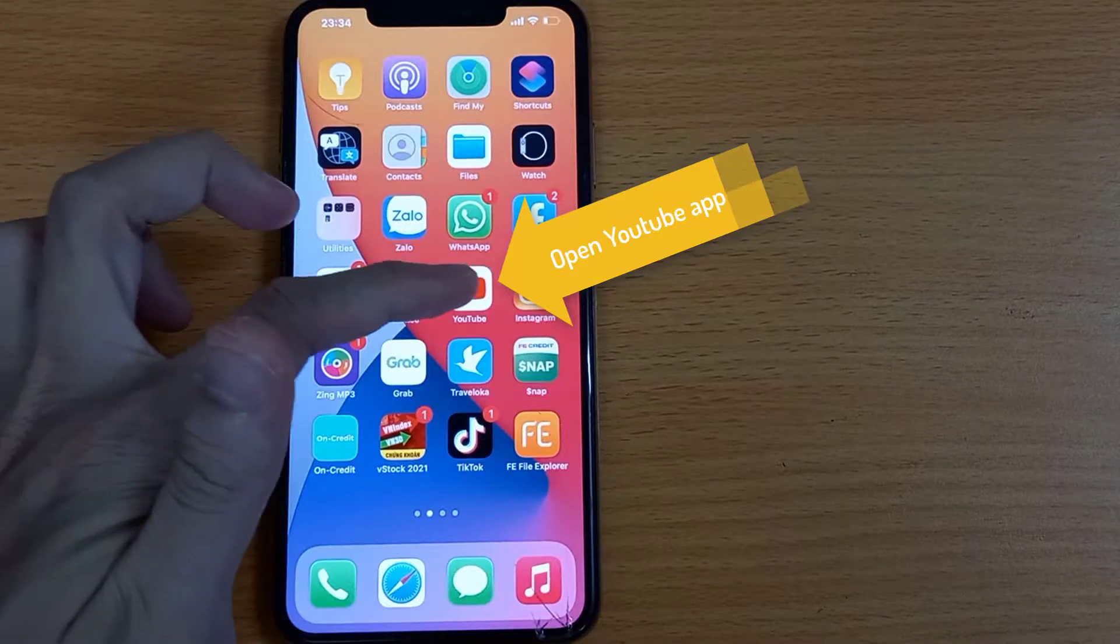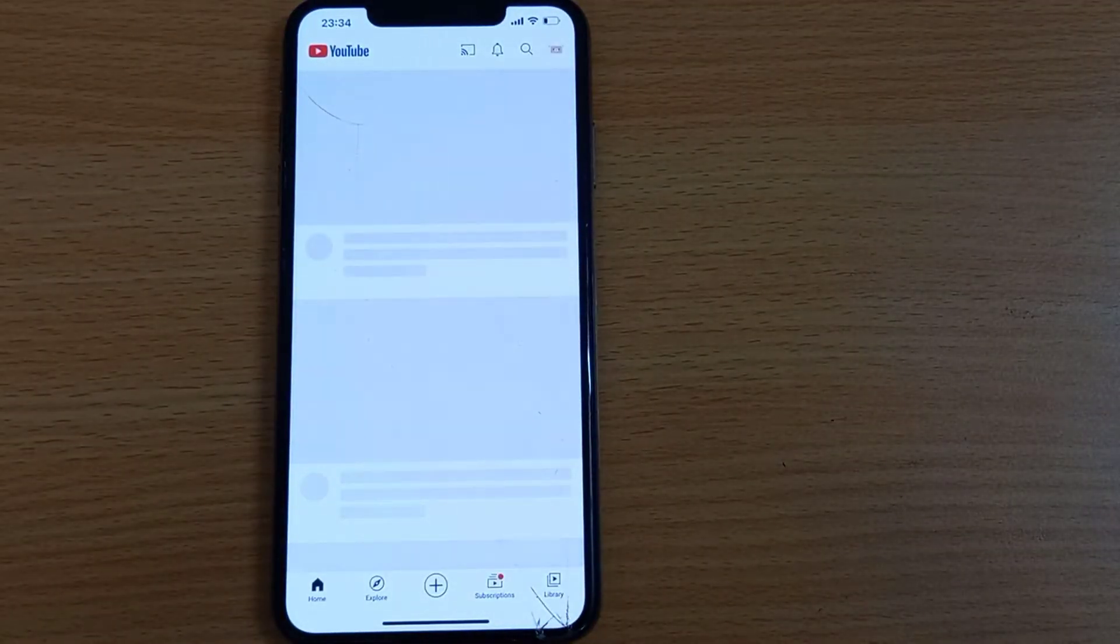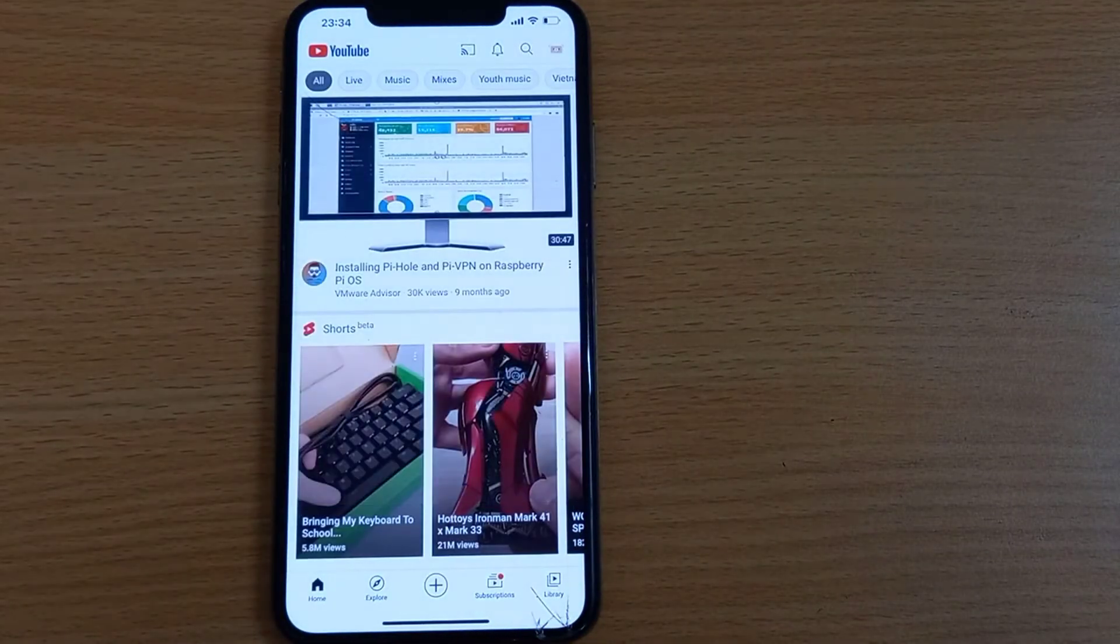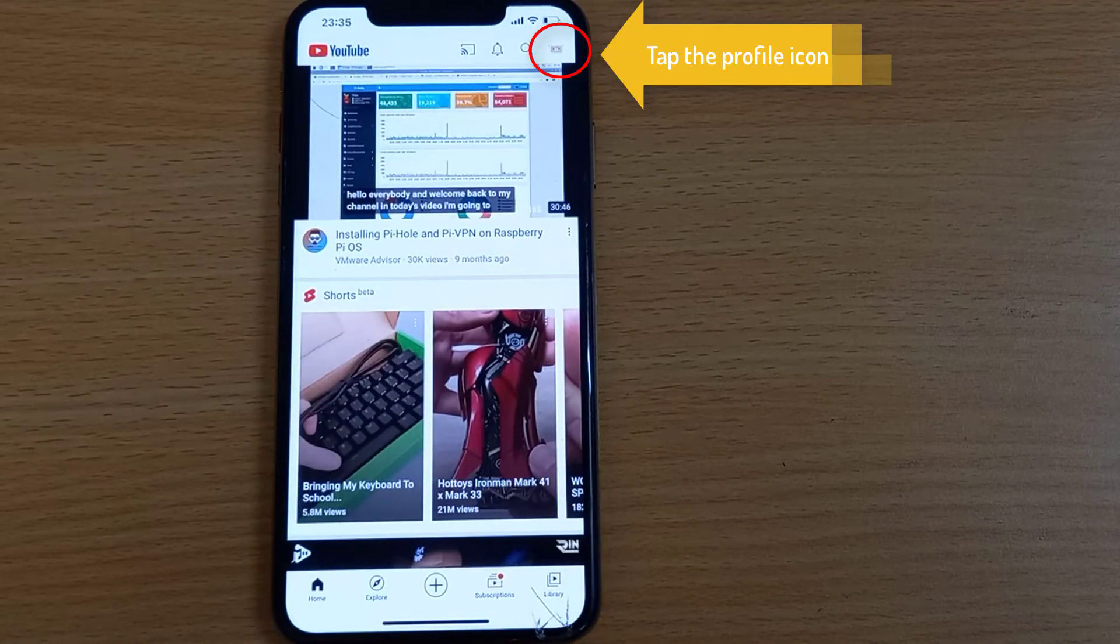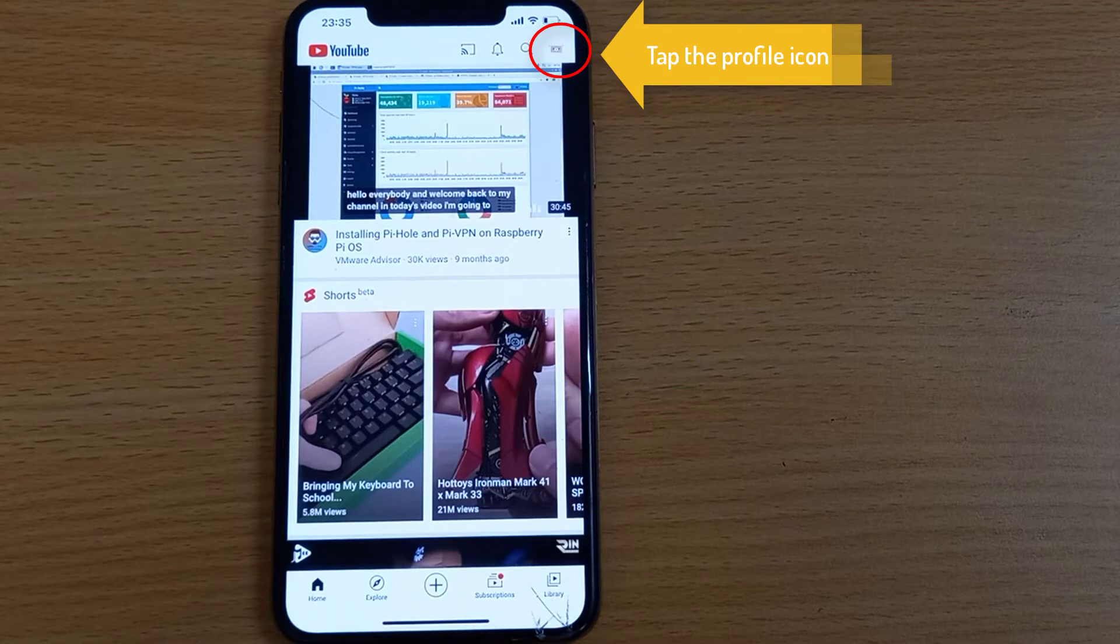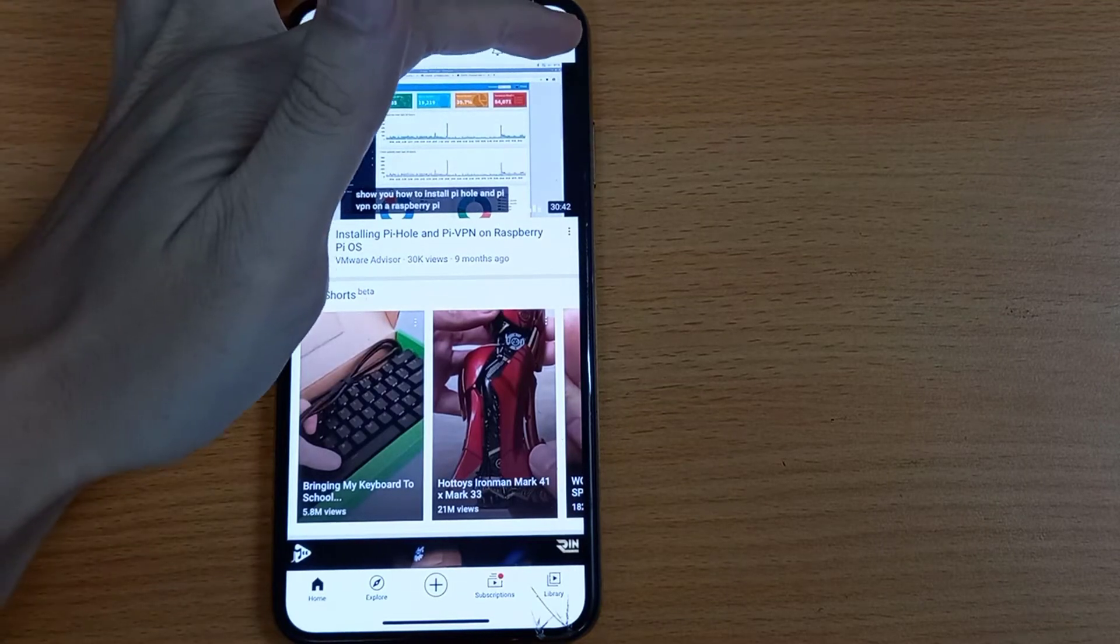Alright, to sign out of YouTube app you just have to open the app on your mobile device. And then you have to tap the profile icon in the top right corner.